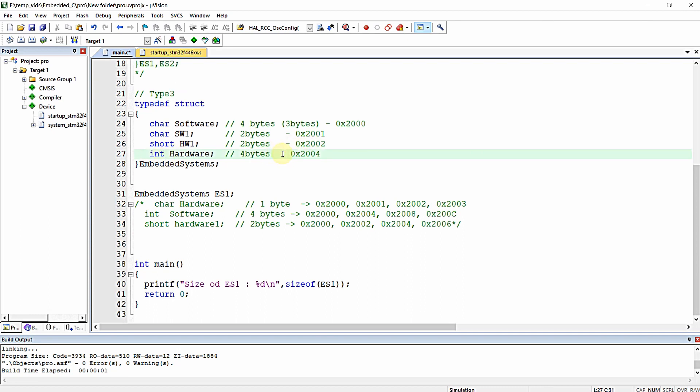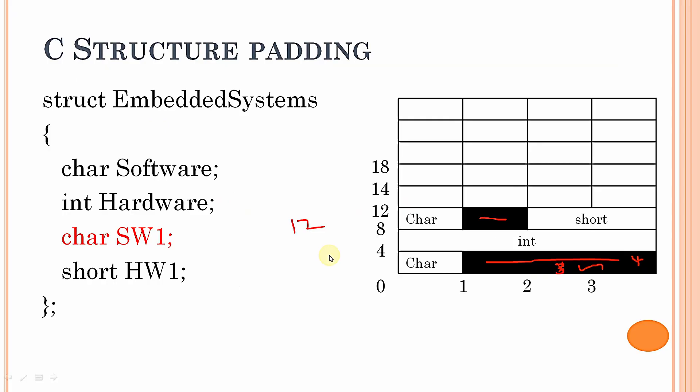Whenever you declare and use a structure, keep in mind structure padding and align the variables to reduce wasted memory. This optimization is possible for user-defined structures. However, if you are declaring a structure for a microcontroller's peripheral registers, you cannot change the order since it is fixed by the hardware. But for user application structures, you can optimize to reduce the structure's memory size. I hope you learned what structure padding is in this video.